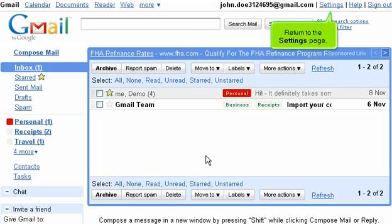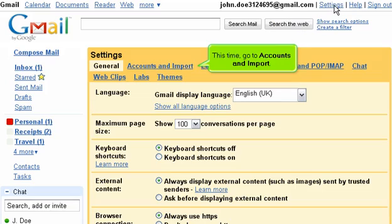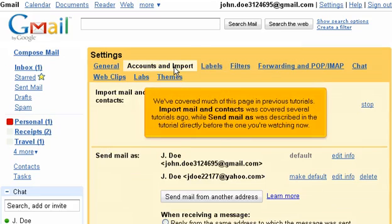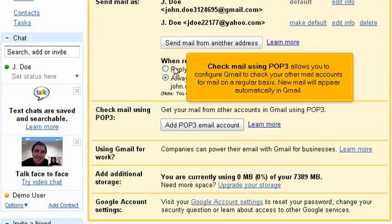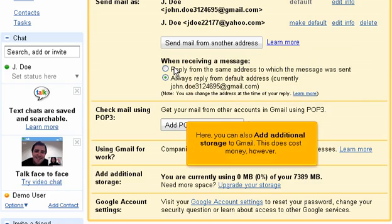Return to the settings page and go to Accounts and Import. We've covered much of this page in previous tutorials. Import Mail and Contacts was covered several tutorials ago, while Send Mail As was described in the tutorial directly before this one. We showed how to change your Google account settings in the previous tutorial as well. Check Mail Using POP3 allows you to configure Gmail to check your other mail accounts for mail on a regular basis — new mail will appear automatically in Gmail. Here, you can also add additional storage to Gmail, though this does cost money.